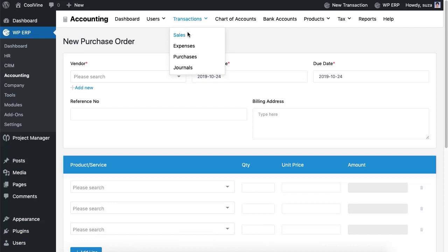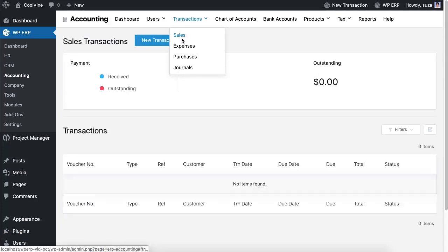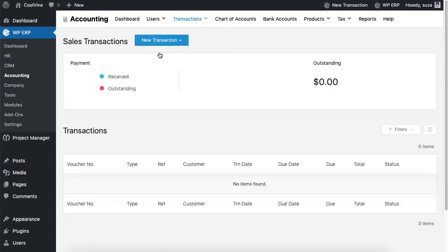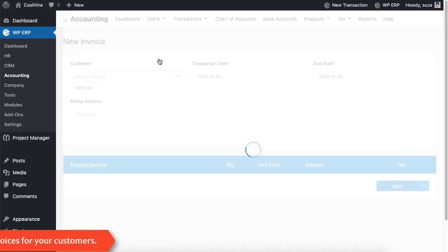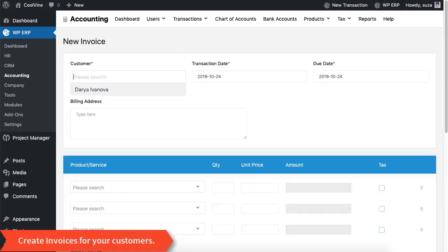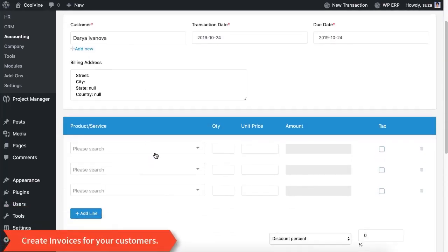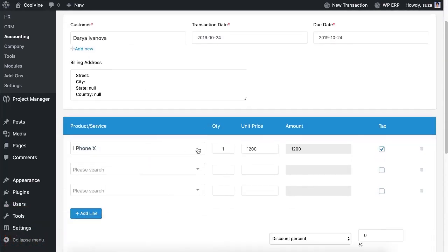You can also use the 'Create Purchase Order' option to create draft payment vouchers for future reference. If you want to record any sale of your product, go to Sales and hit the 'Create Invoice' option.